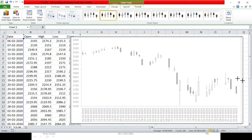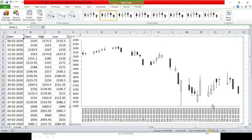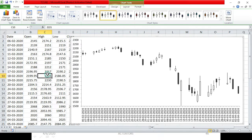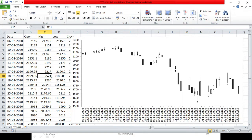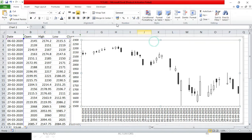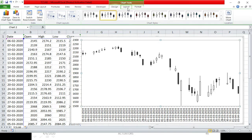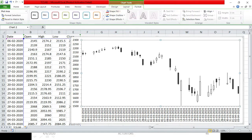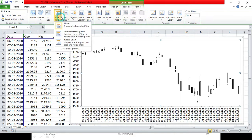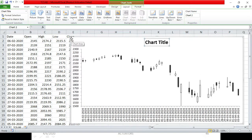If you feel overwhelmed at the start, you can go for one month of data — you will still have a lot of data on the x-axis and it will be easy to understand. Now this is the basic structure. We will add a chart title. Here we will add the title 'TCS Share Price'.